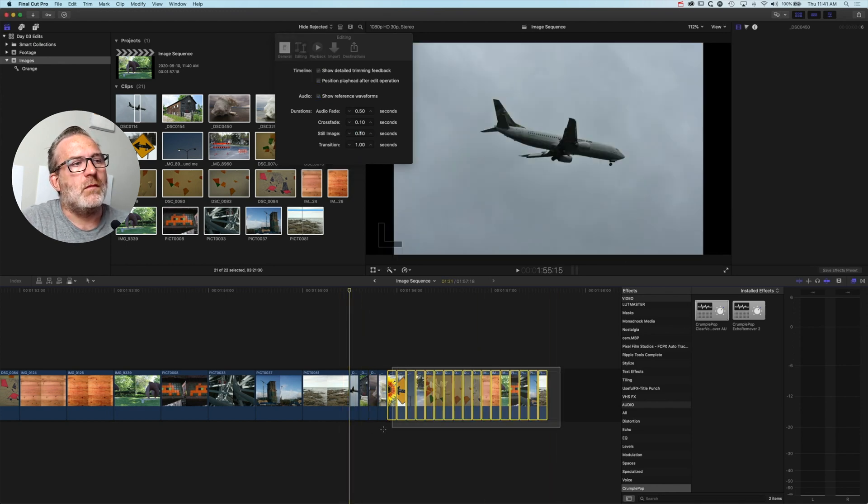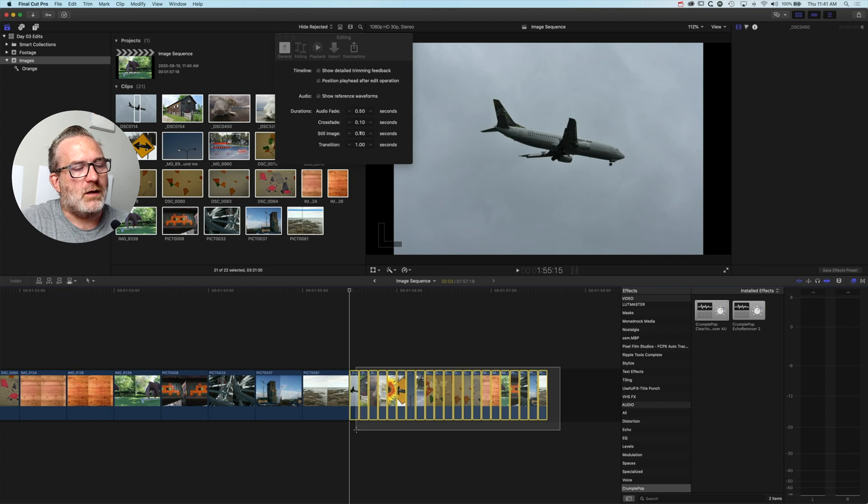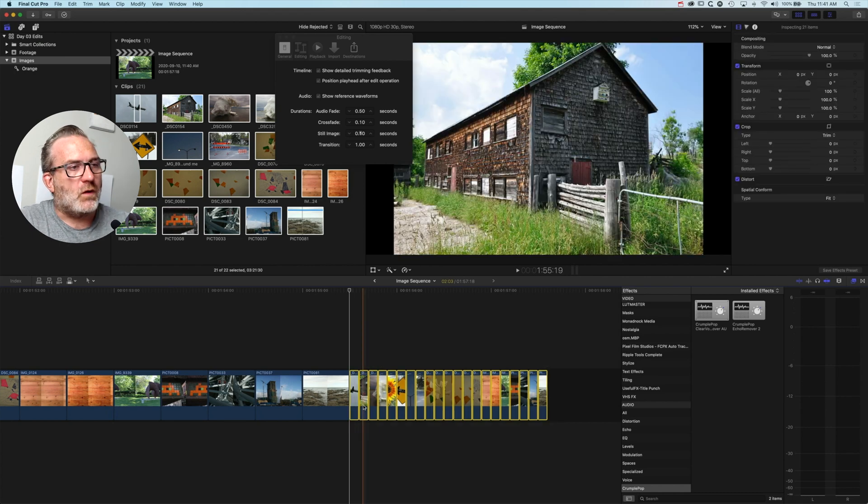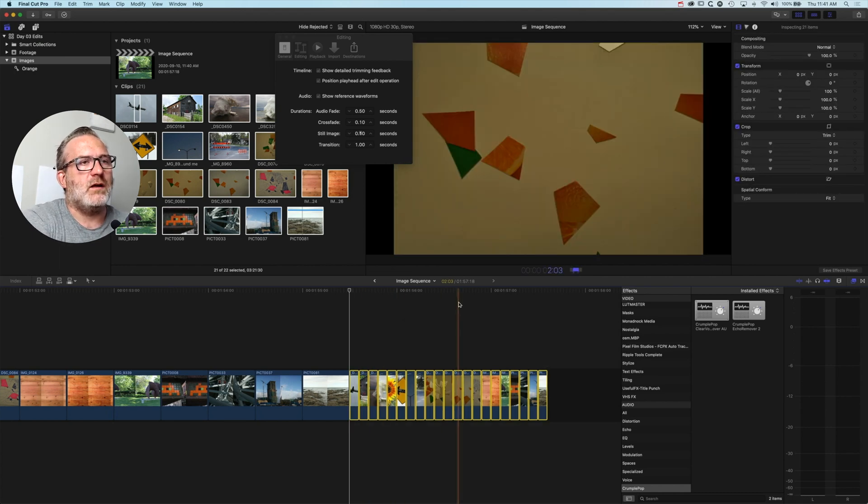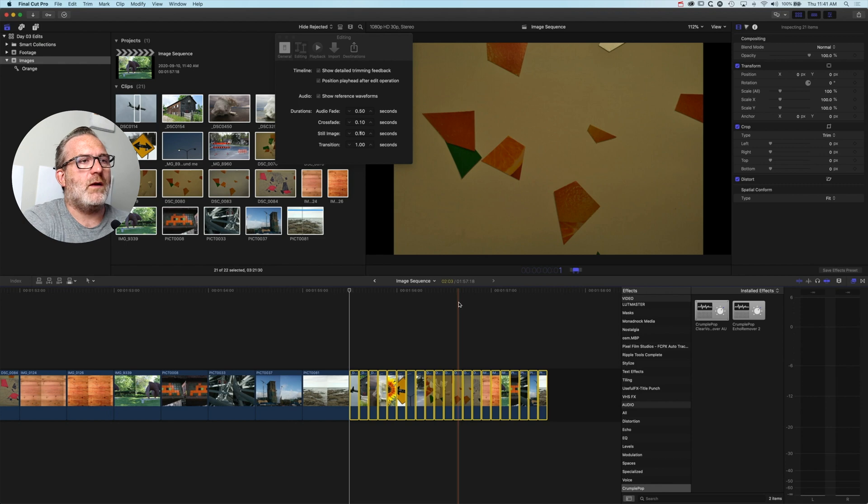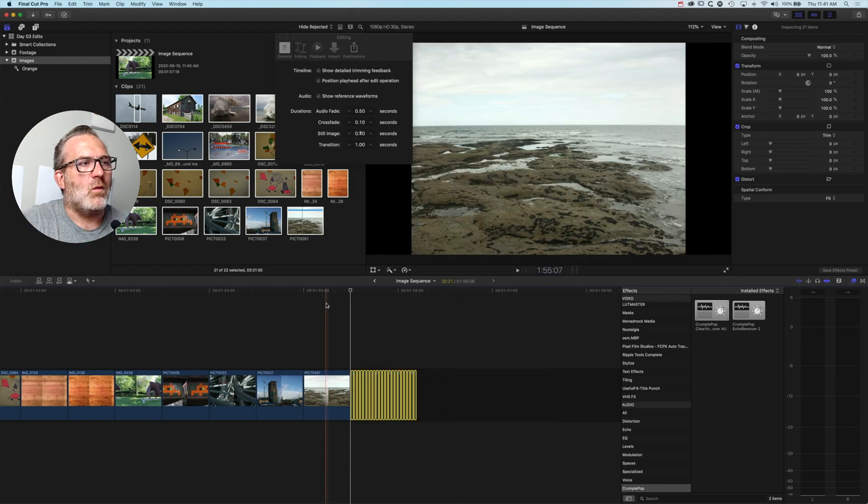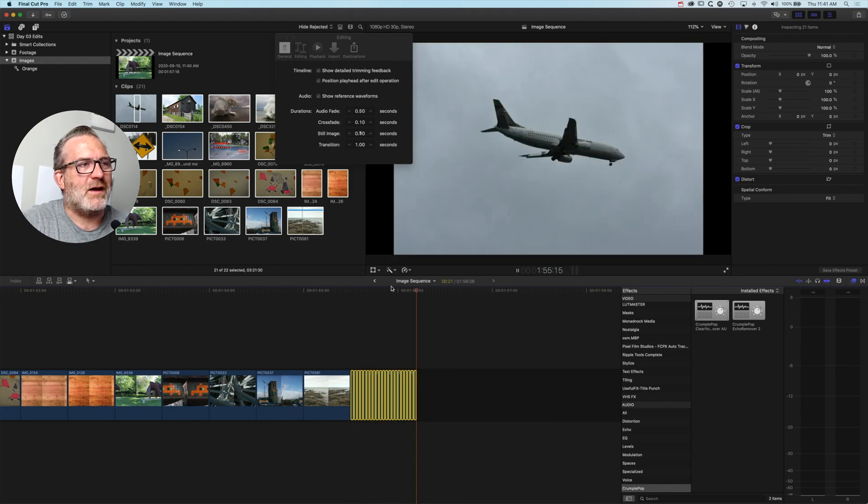If we do want to get those kind of one-frame clips, like if we're doing a stop motion or something like that, then we need to use Control D and type in 1, and that will give us our one-frame clip.